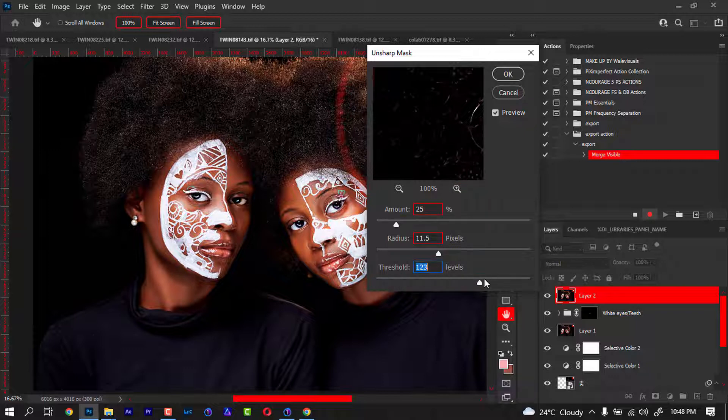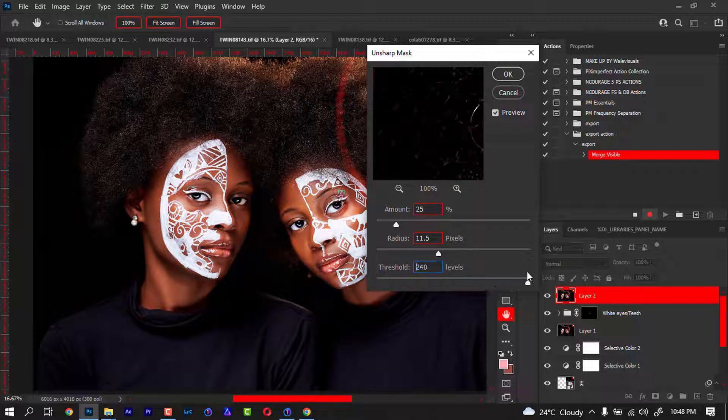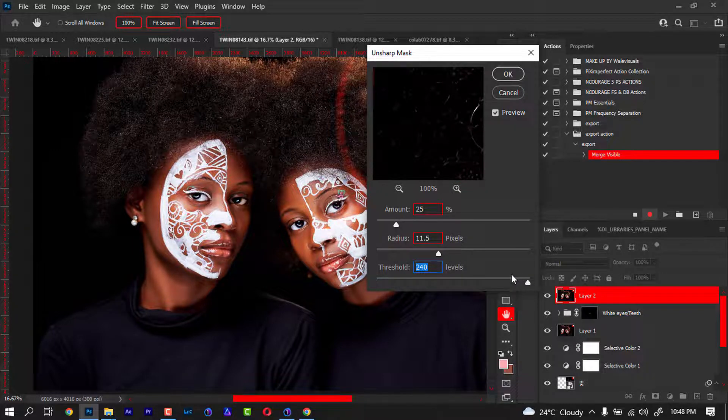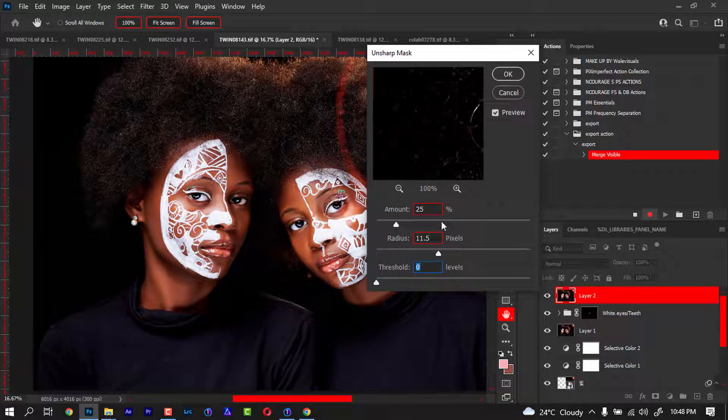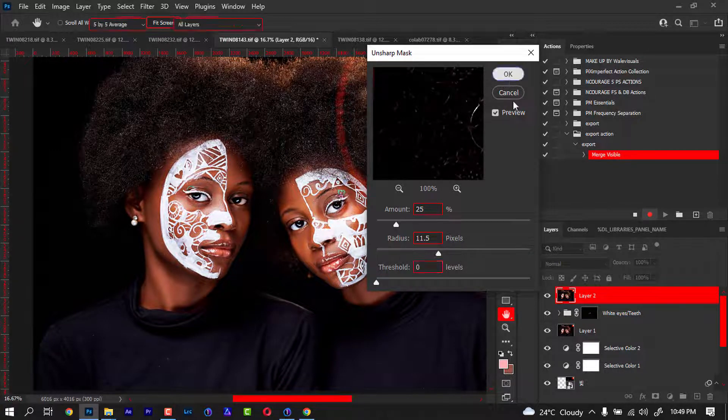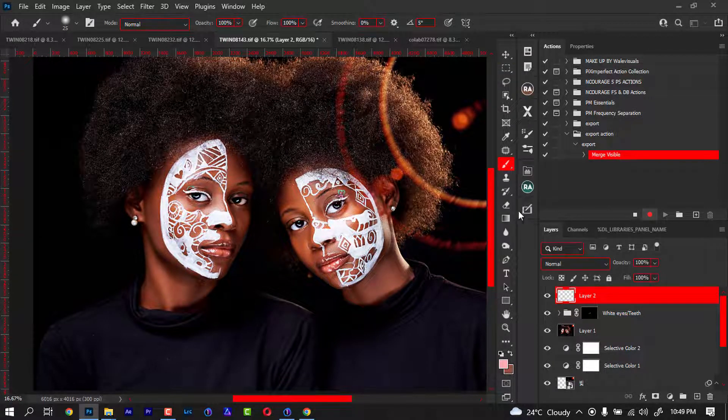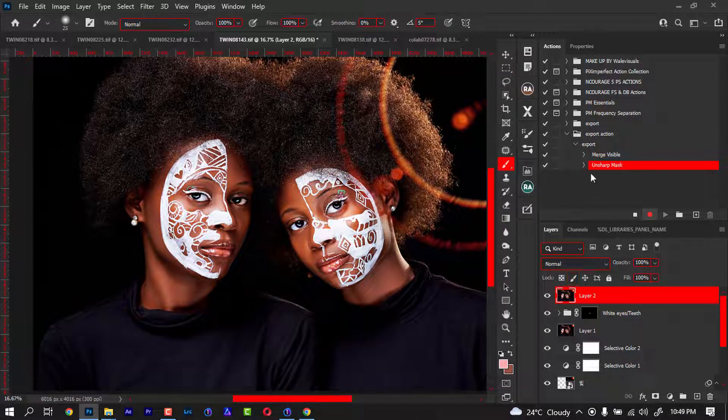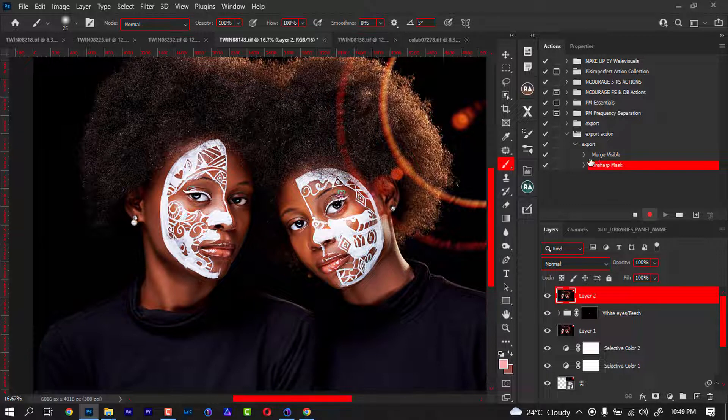I'm going to say okay. Once I say okay, you're going to see that it has recorded. First of all, Merge Visible Layer, then now it has recorded Unsharp Mask. So I'm going to hold down Ctrl+Shift+Alt+S.